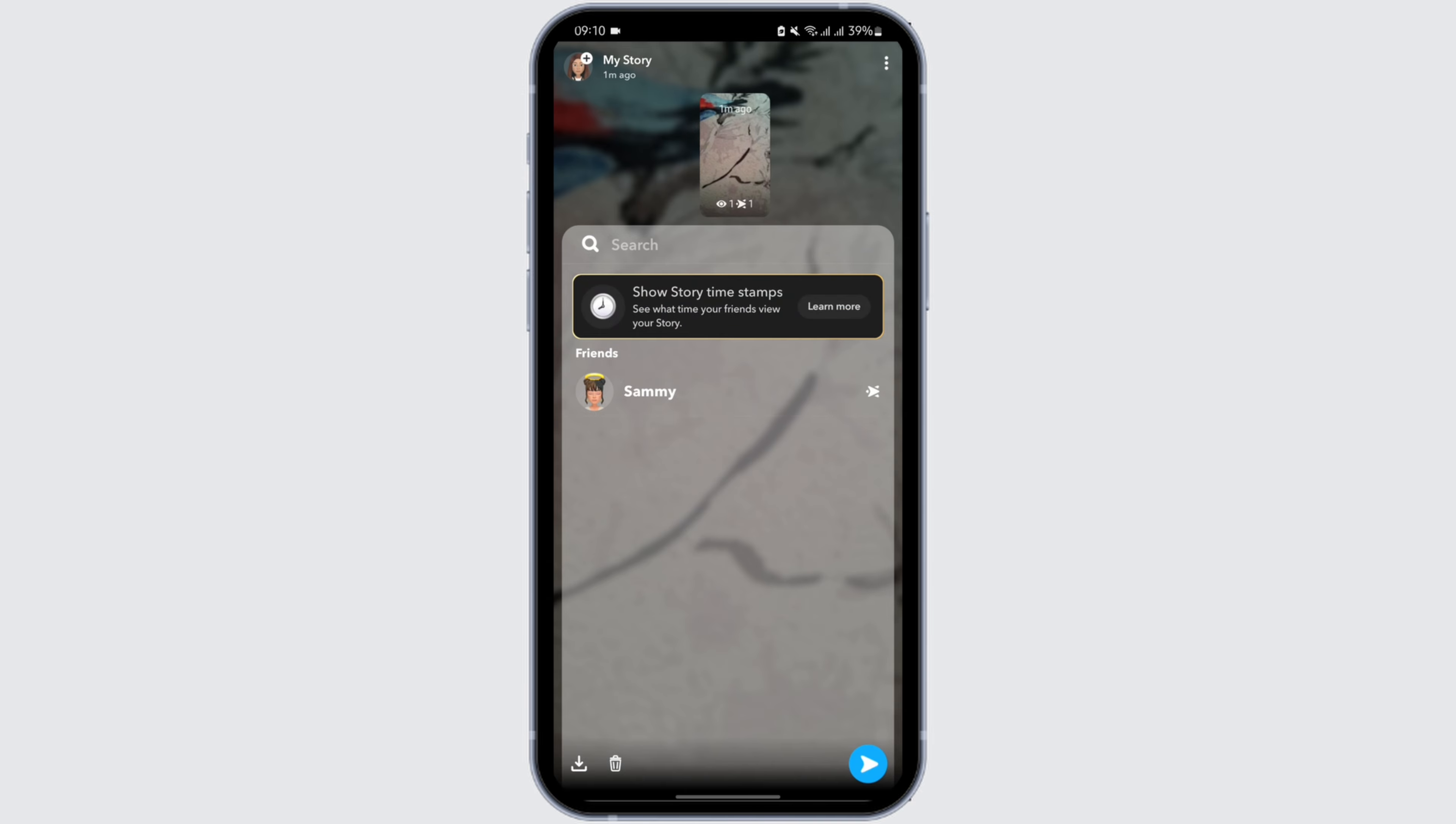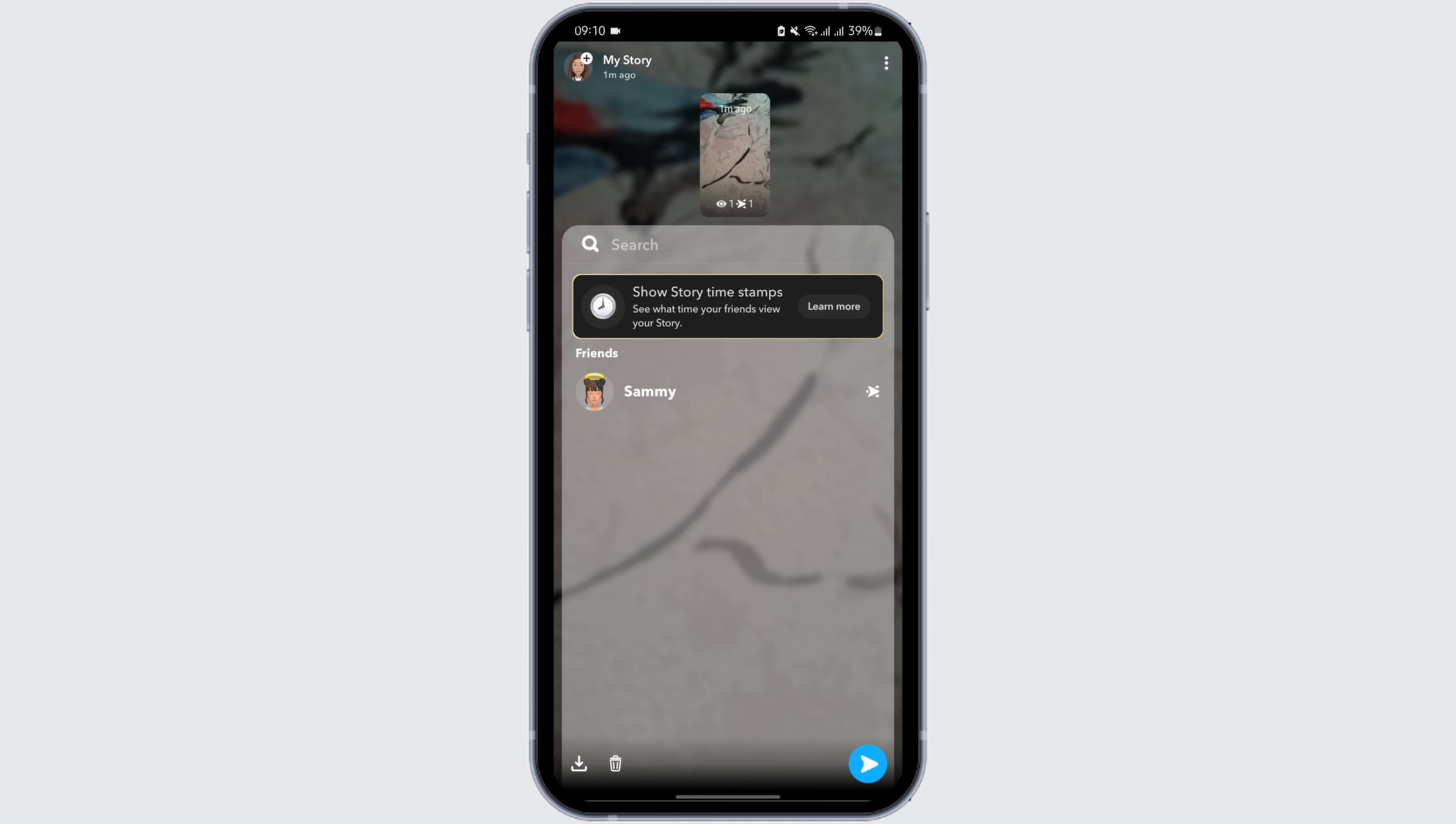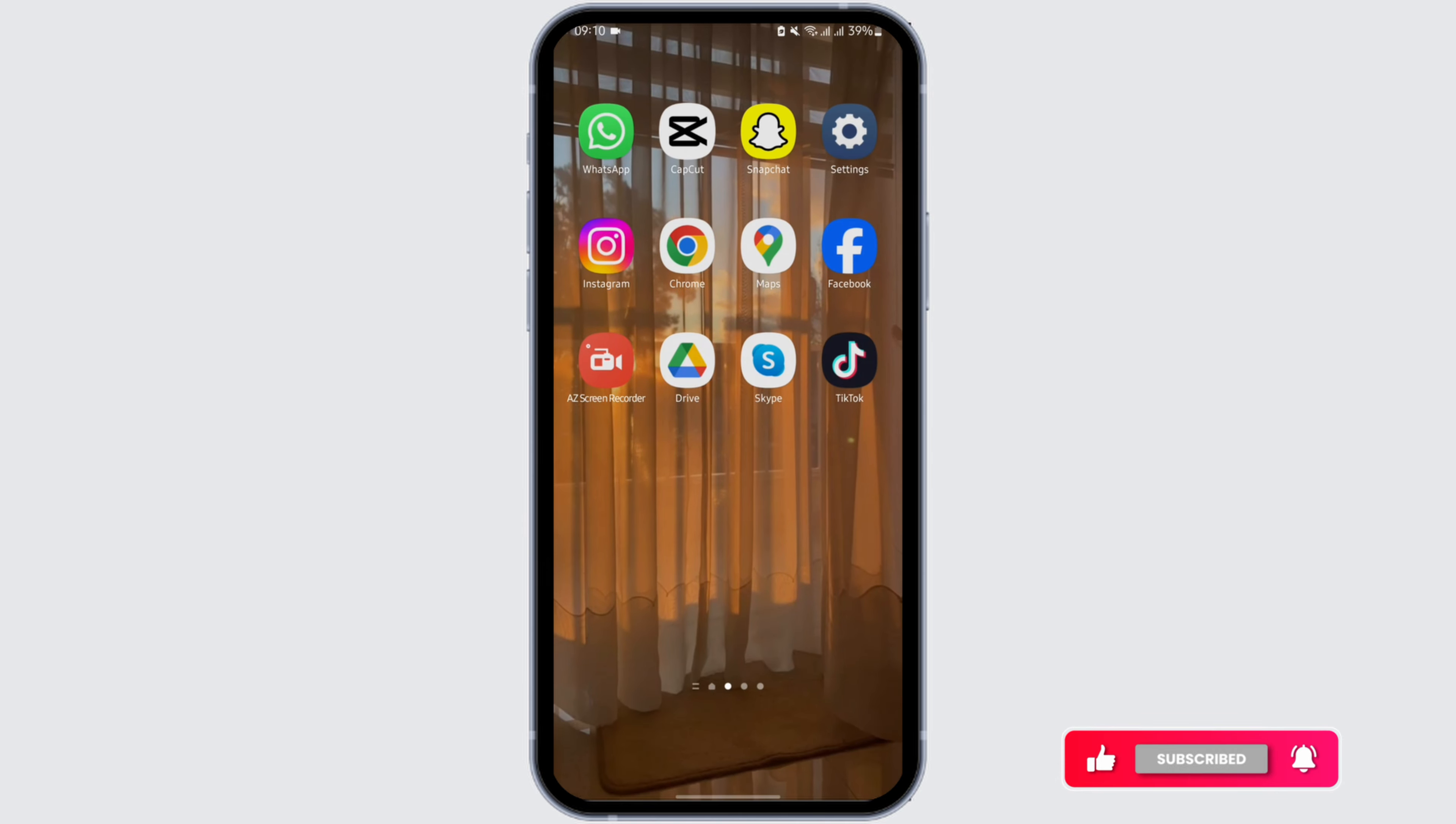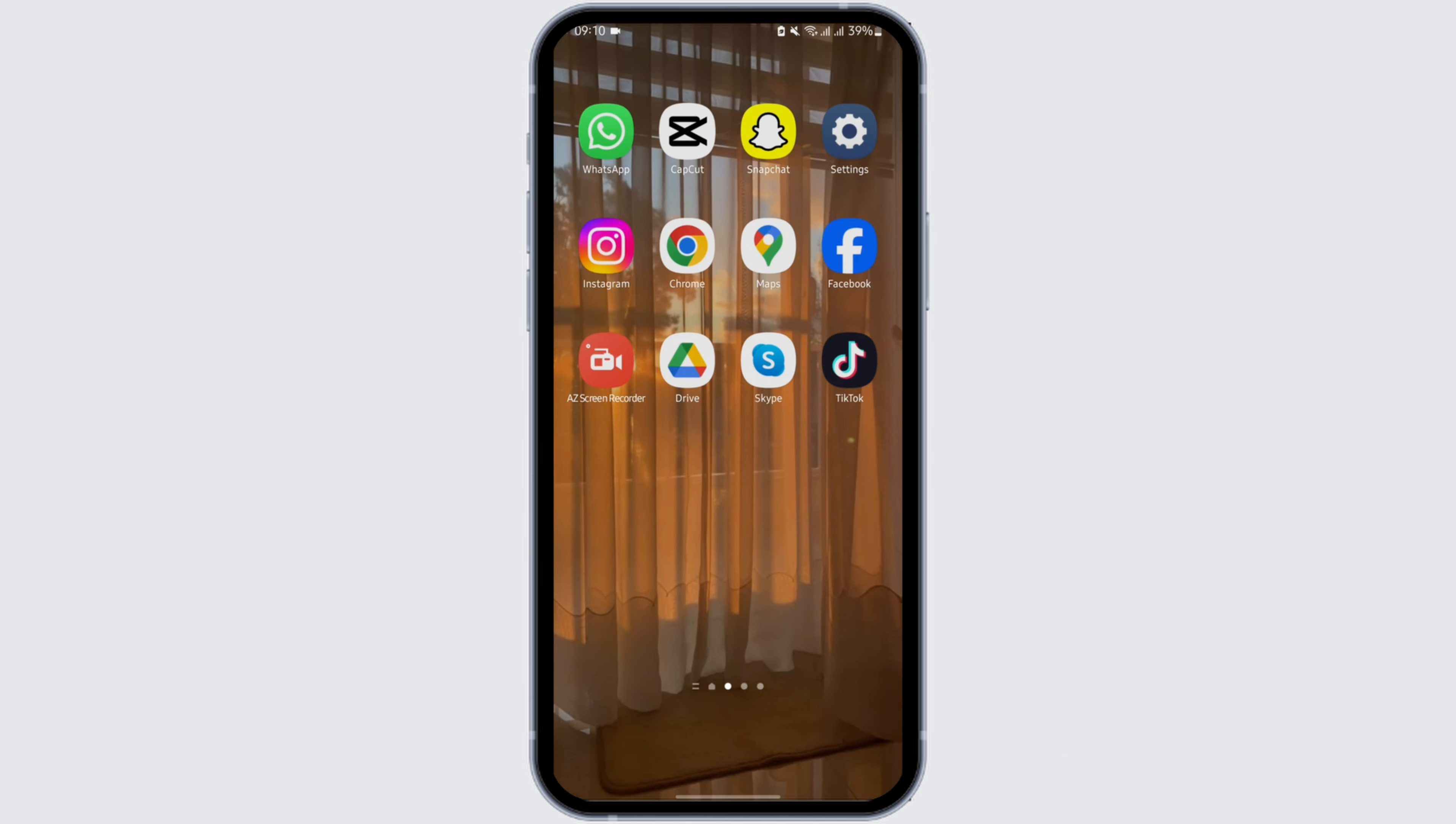It will show you all the people that have seen your story. If you see this sign just beside their name, it means that they have just took a screenshot of your story. You will also be able to see it right at your story on this page, just like so. This is how you know it.